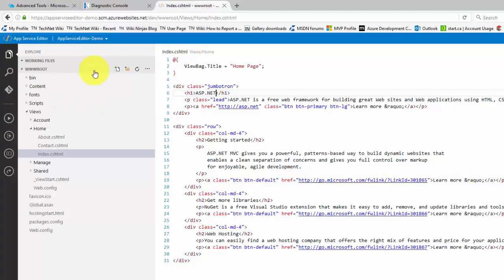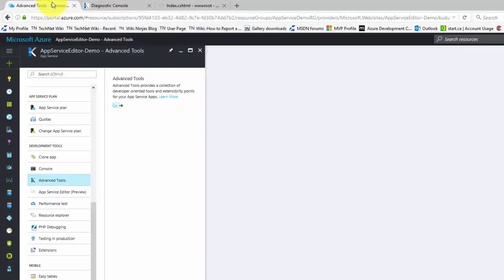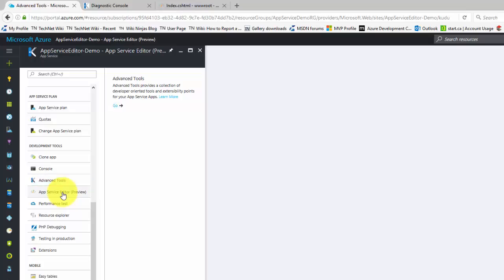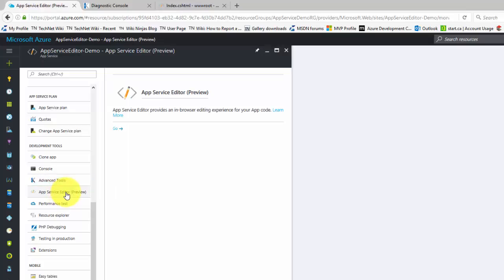To launch the App Service Editor from the portal, click the App Service Editor Preview button under the Development Tools section. Within the App Service Editor Preview blade, click Go.